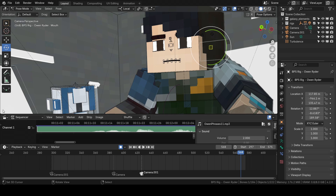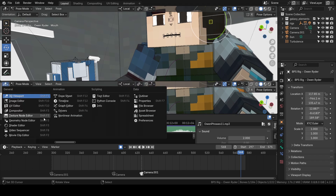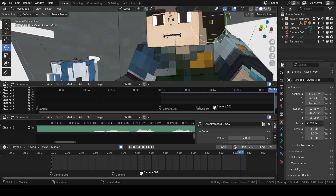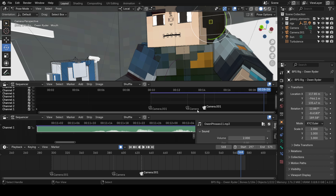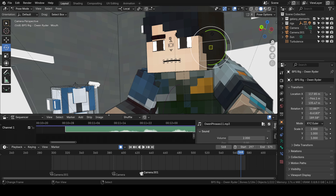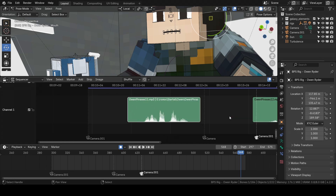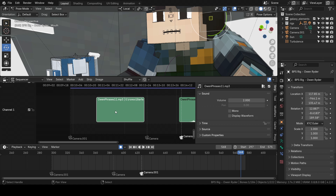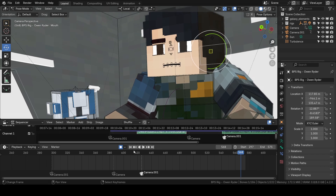Now let's begin the mouth animation. First of all, put your cursor here, drag it, and select the Video Sequencer. Then press Shift+A and import your sound. When you import your sound, select it and press N, then turn on 'Display Waveform' — by default it's turned off. Now you can see the waveform waves.